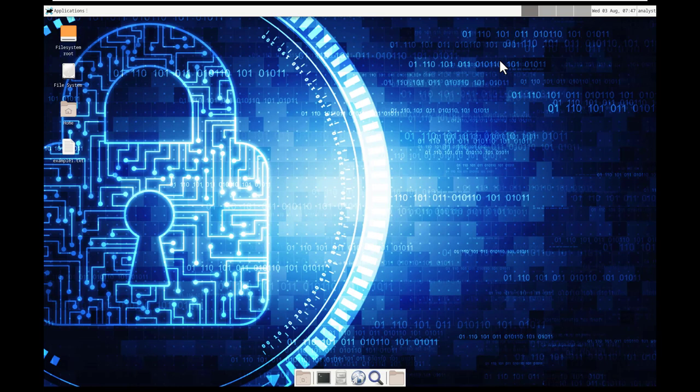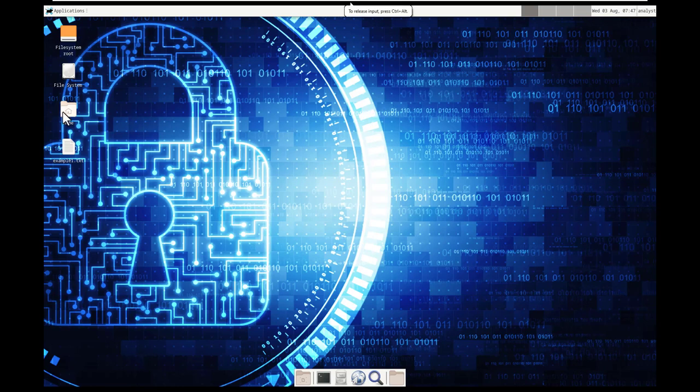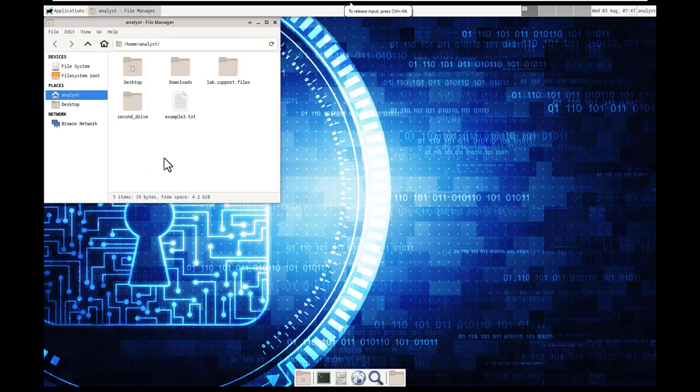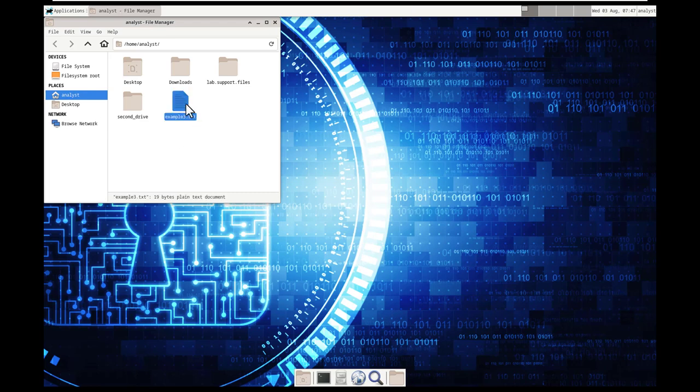The reason I'm doing that is because we saved it to the home directory. Well, where is that? Well, we have our home directory here, and you can readily find it underneath our analyst's home directory.